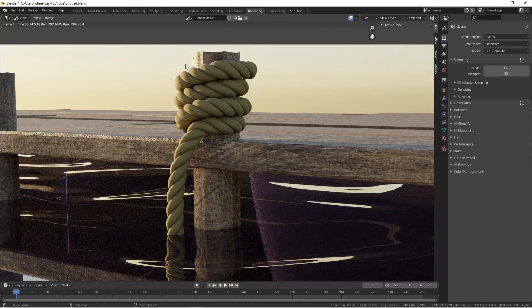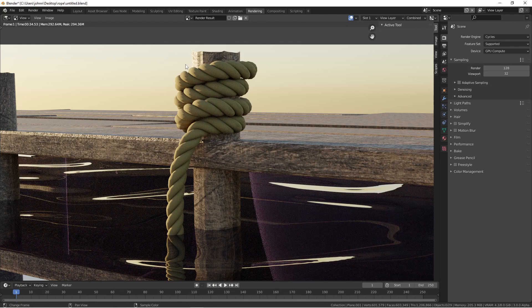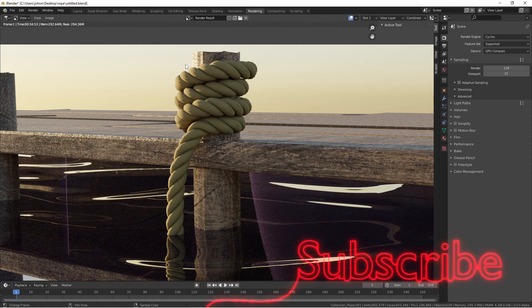So there you have it. Three easy modifiers and a very simple mesh to create a rope object. What you do with this from here is totally up to you. Thanks for taking the time to watch this video. I hope it inspires you to make something awesome. If you're enjoying the channel, make sure to subscribe. I'll catch you next time.